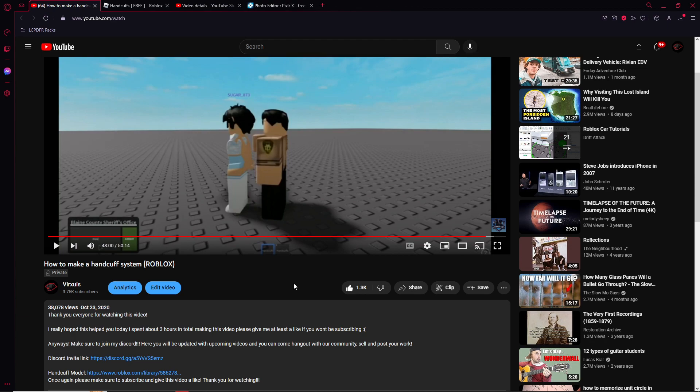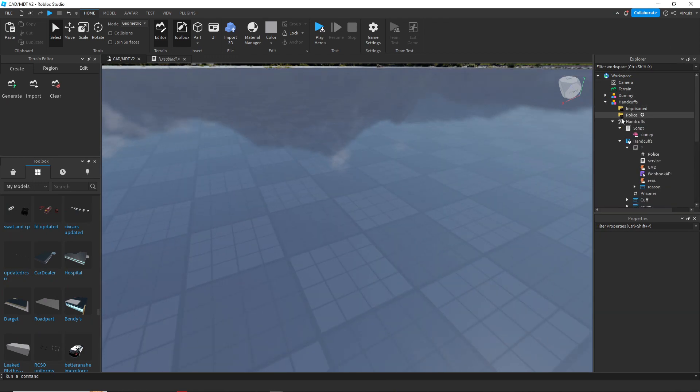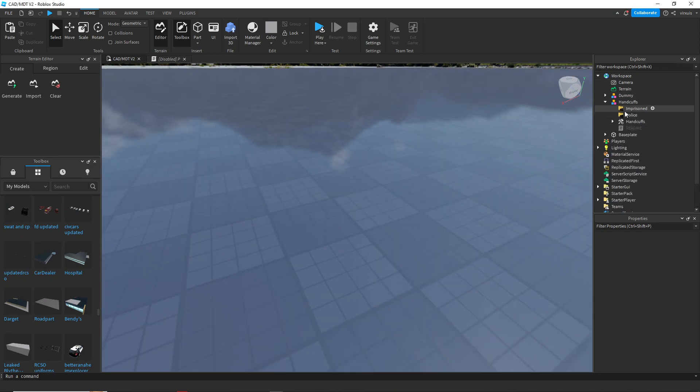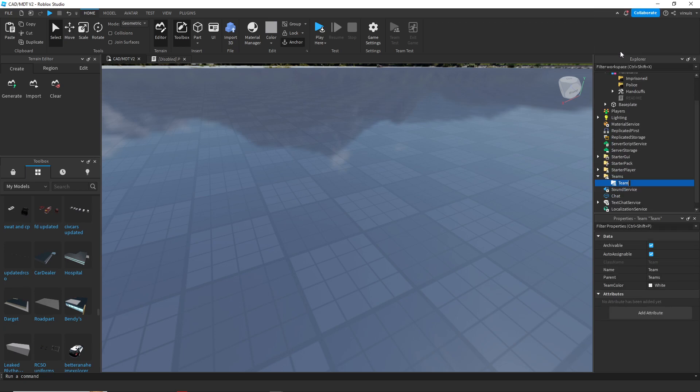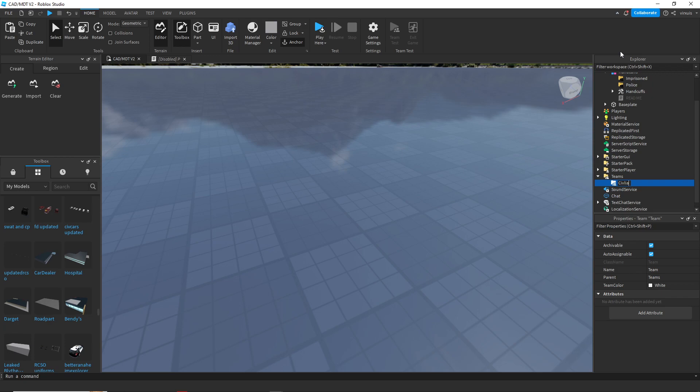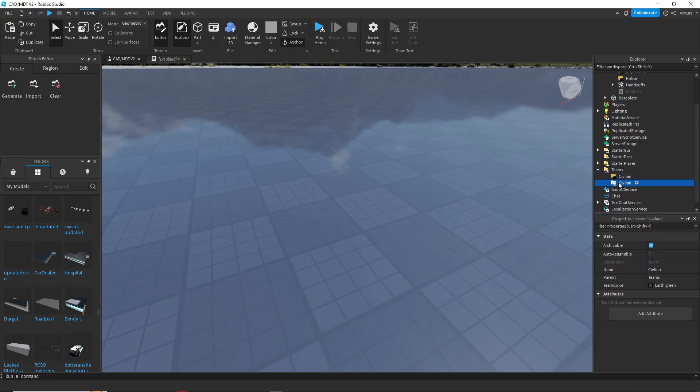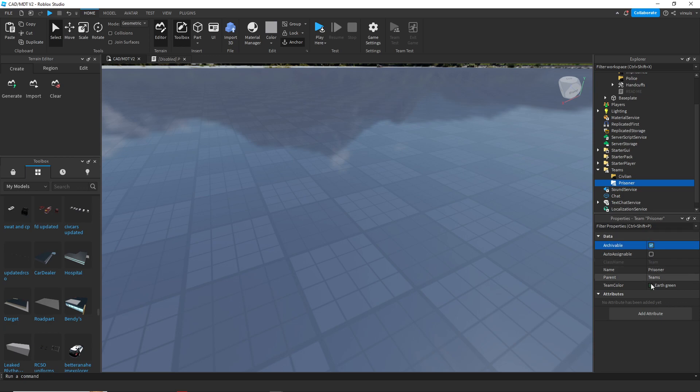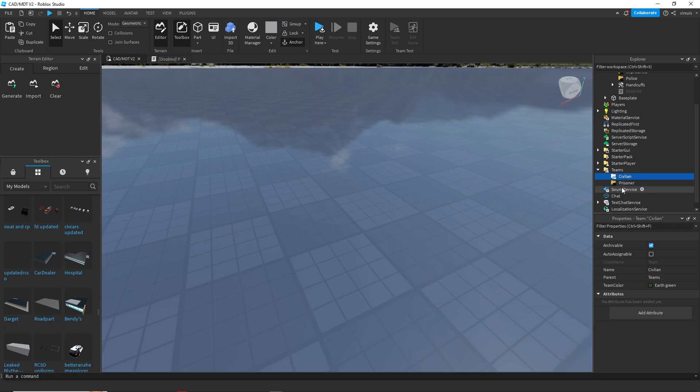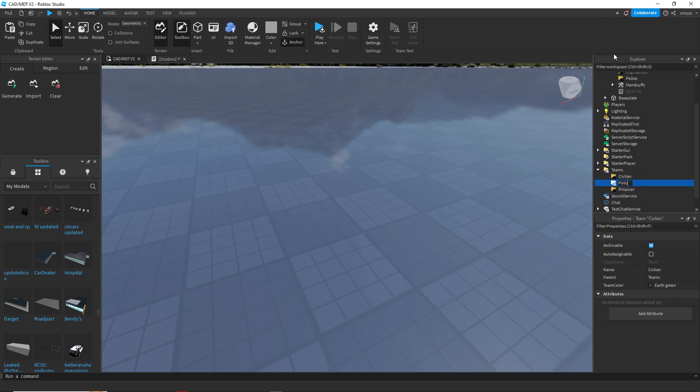Let's go ahead and hop straight into Roblox Studio and open the handcuff model. So we have, let's go ahead and make our teams first. Let's make our civilian team and we're gonna make this green. Let's make our imprisoned or prisoner team and we're gonna make this color really black. And finally let's make a team called police and we're gonna make this color blue and auto assignable.